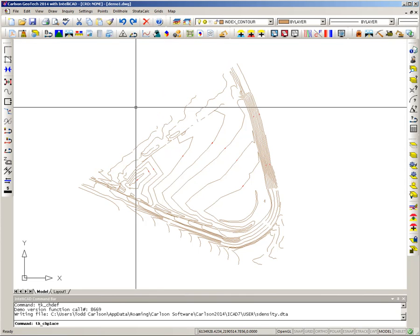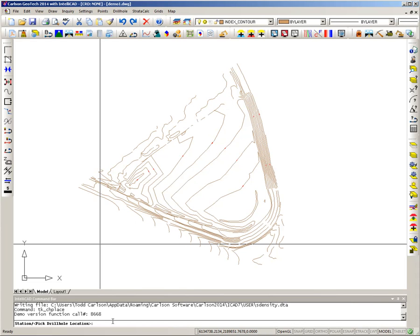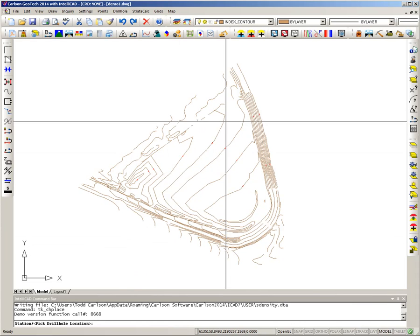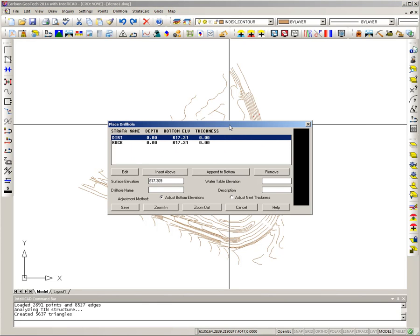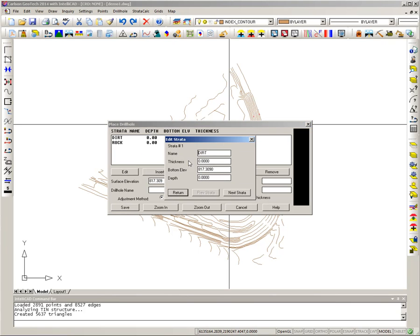From Place Drill Hole I can either type in coordinates if I know them or pick them on screen. I'm going to put in three drill holes in this example. Starting with one here — it defaults the surface elevation from the 3D model we created. Then I add drill hole values: for the dirt I hit Edit and can enter either the thickness or depth. I'll put in a thickness of 2, and when I hit Tab it automatically updates the bottom elevation and depth.